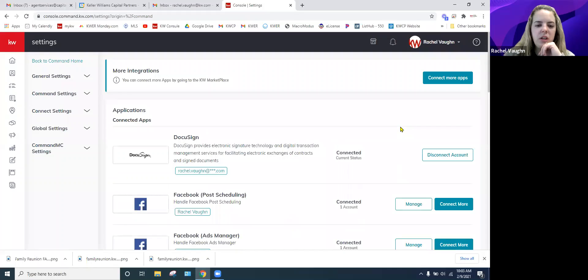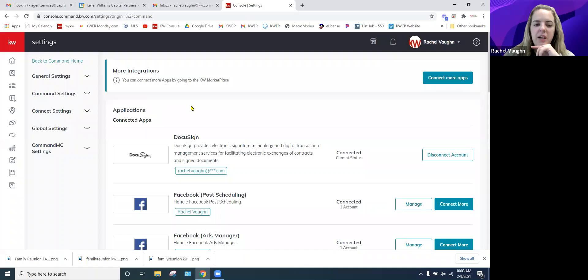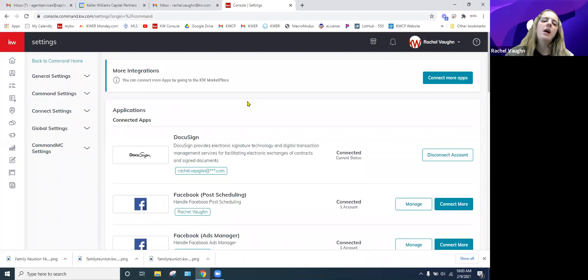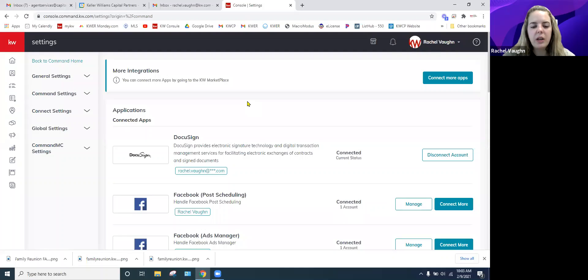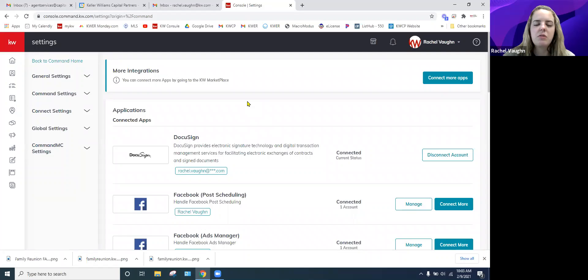When you initially click on Settings, it pops up your Application Settings. This is where you're connecting other external things to your Command — just for fluidity purposes, or to connect your social media accounts to be able to post from them.